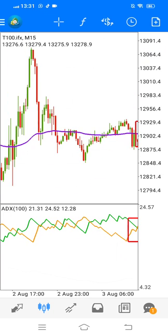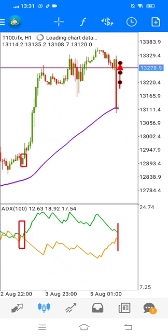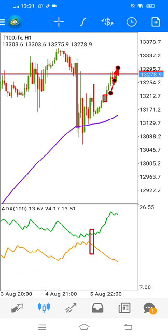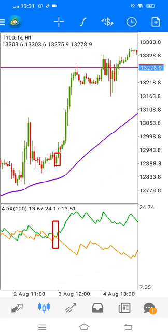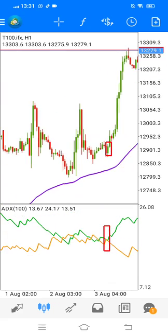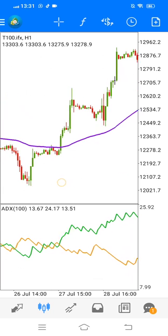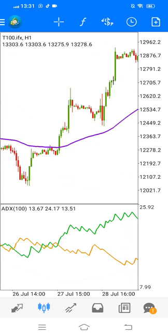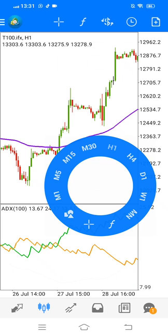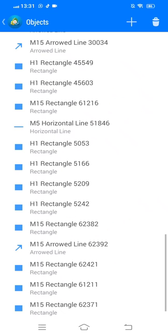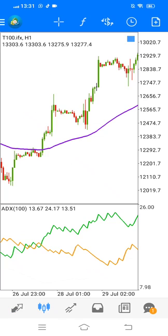Over here, we had a sideways movement again. Remember, you check your higher time frames to see what the market is currently doing — if it's moving sideways, if it's an uptrend or a downtrend. Like I said in my previous video, you can use it on higher time frames or lower time frames, depending on which type of trader you are. Over here you can see on higher time frames — crossover.